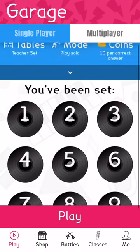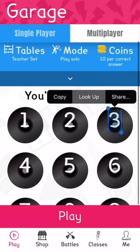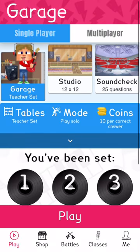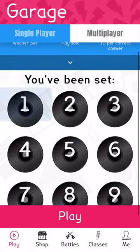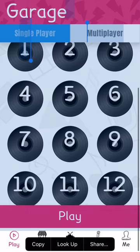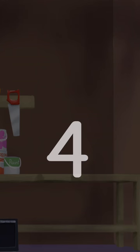So we can do Garage. I've been set all of these times tables, so if I go play, you just have to fill in the questions, the answers.